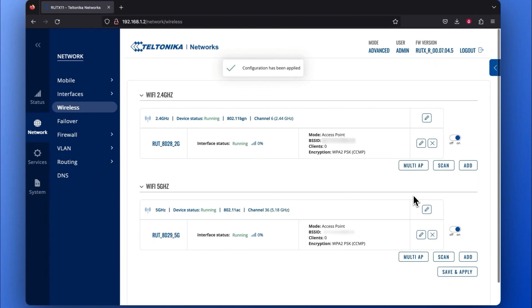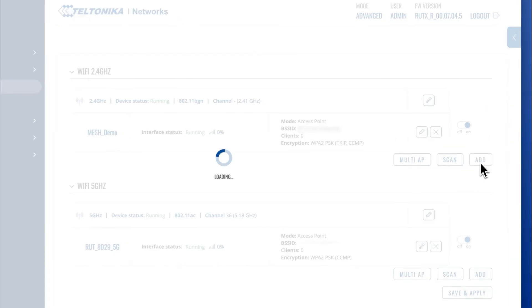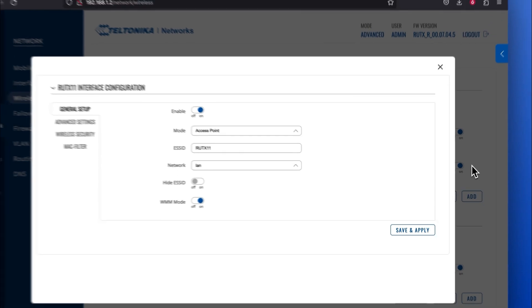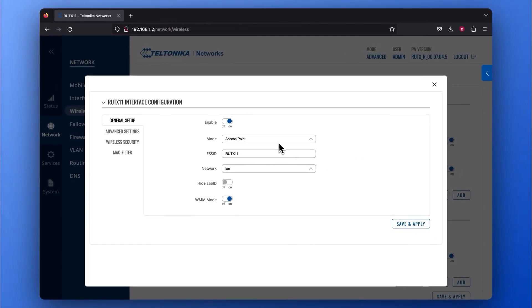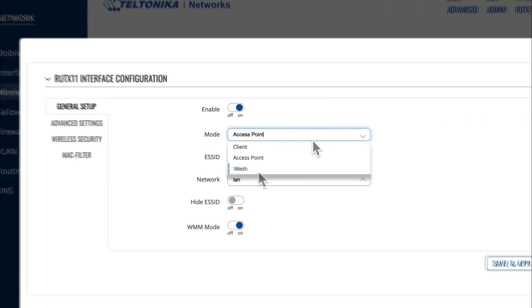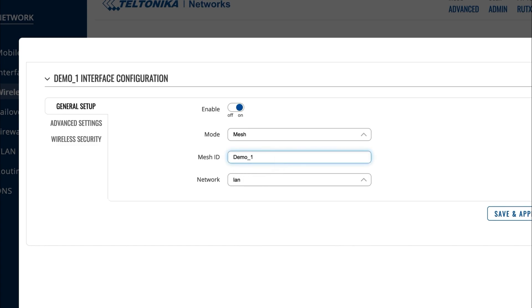Stay right where you are because now you need to create one more interface belonging to the same 2.4 GHz frequency. Press the Add button and this time, in the General Setup window, choose to have a Mesh mode. Enter any kind of number you would like in the Mesh ID section for easier identification and management purposes. Note that Mesh ID will need to be identical in all devices.